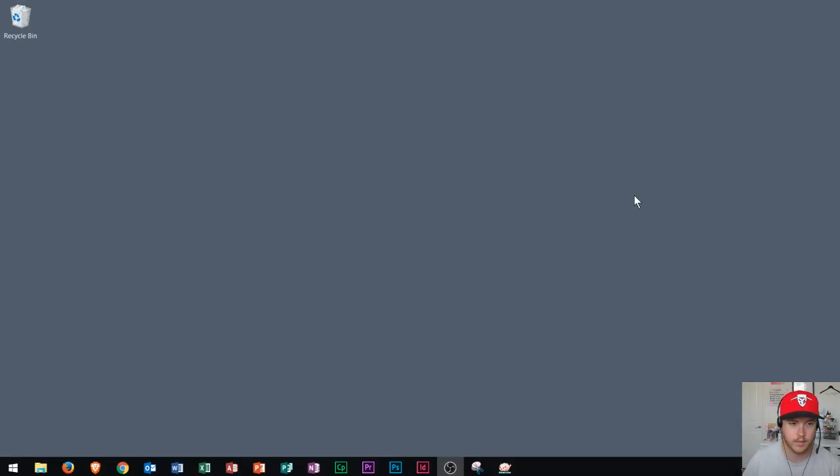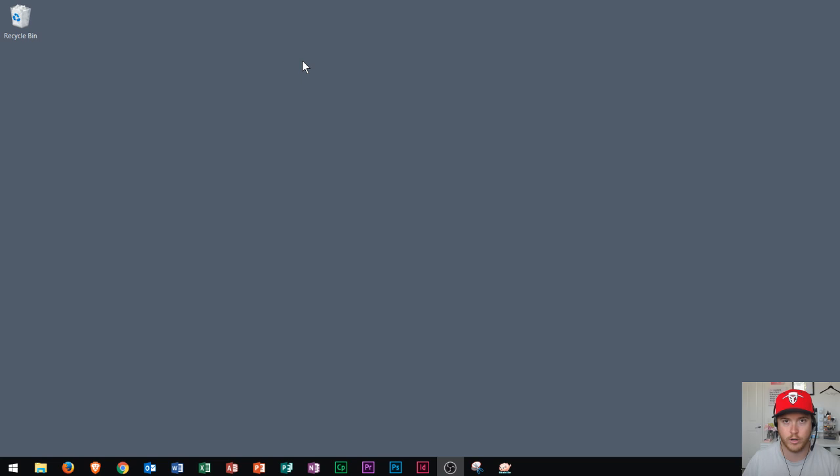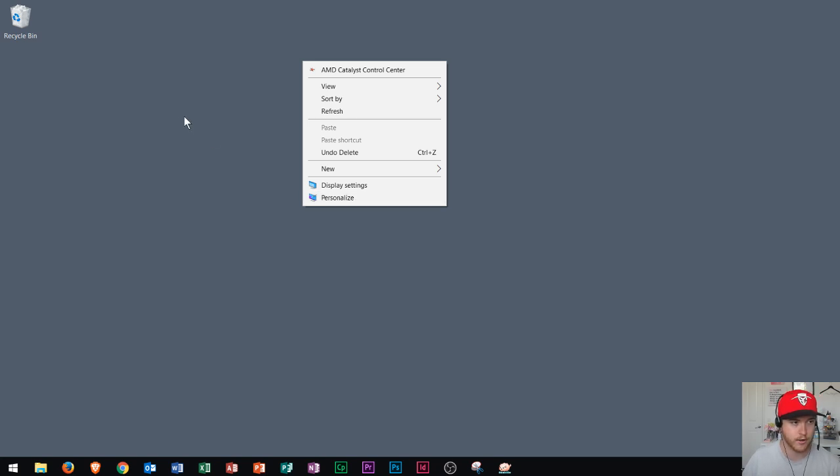So first thing you can see here is that this is my desktop background. I keep my background plain. I don't have any pictures or anything like that, mostly because I'm recording videos. If you do want to set a background picture, you just right click and you go to personalize and you can choose a picture from your background area.